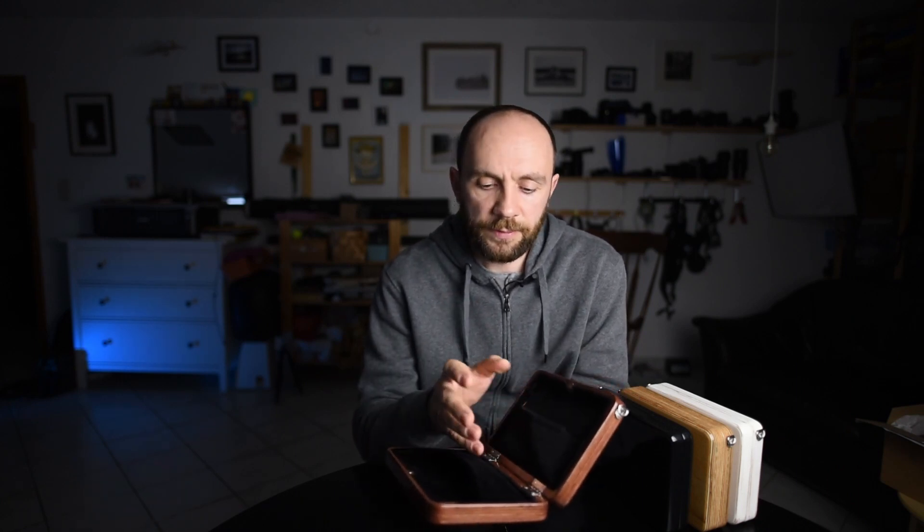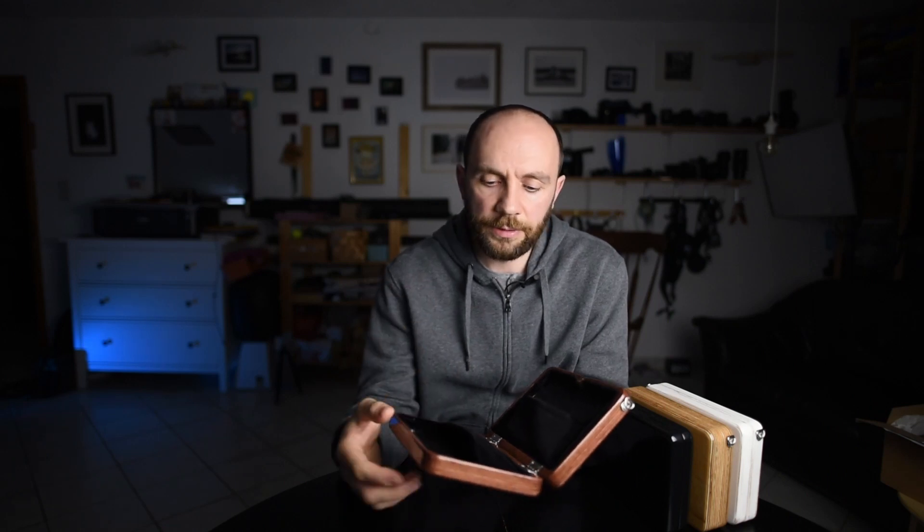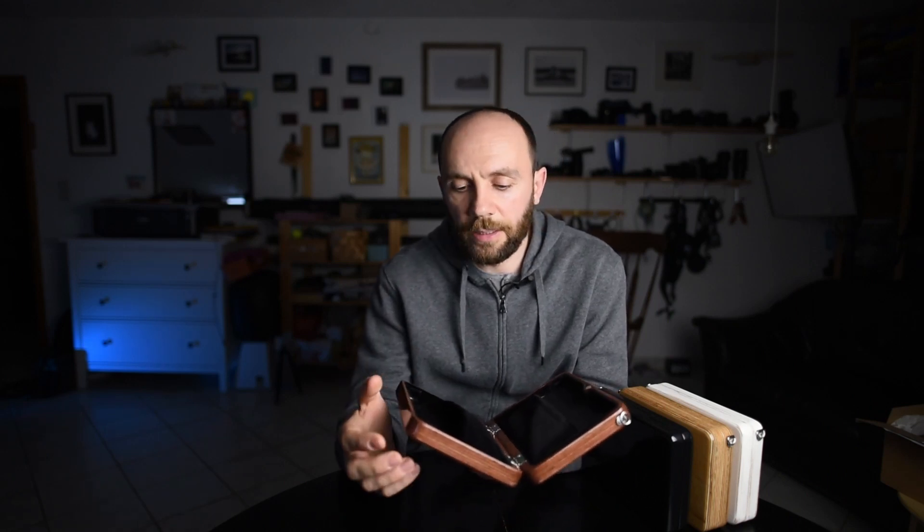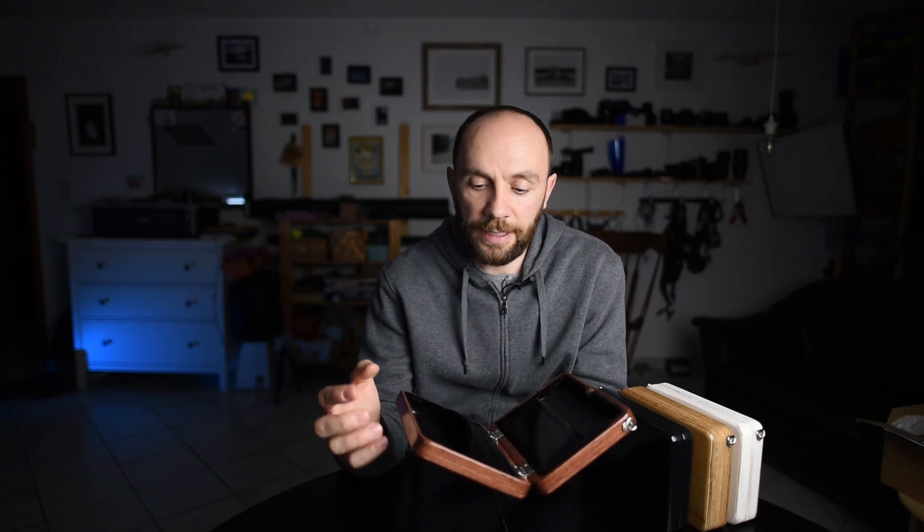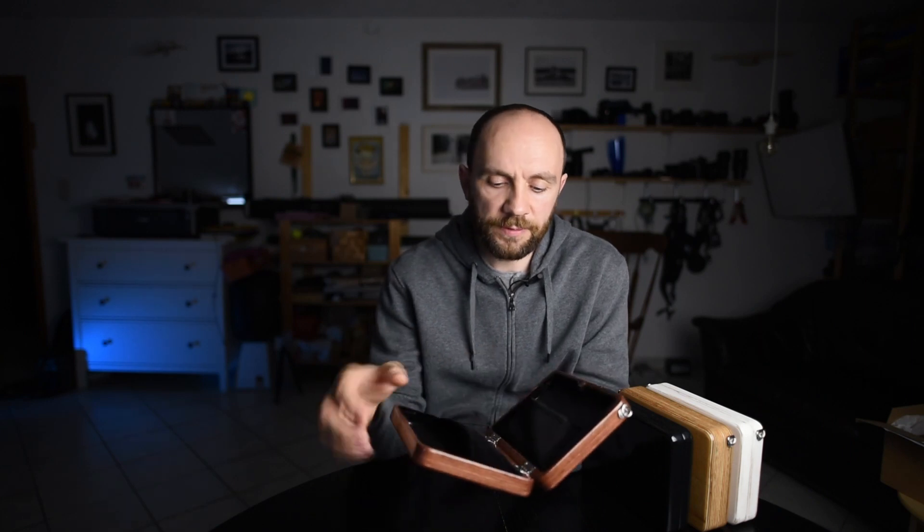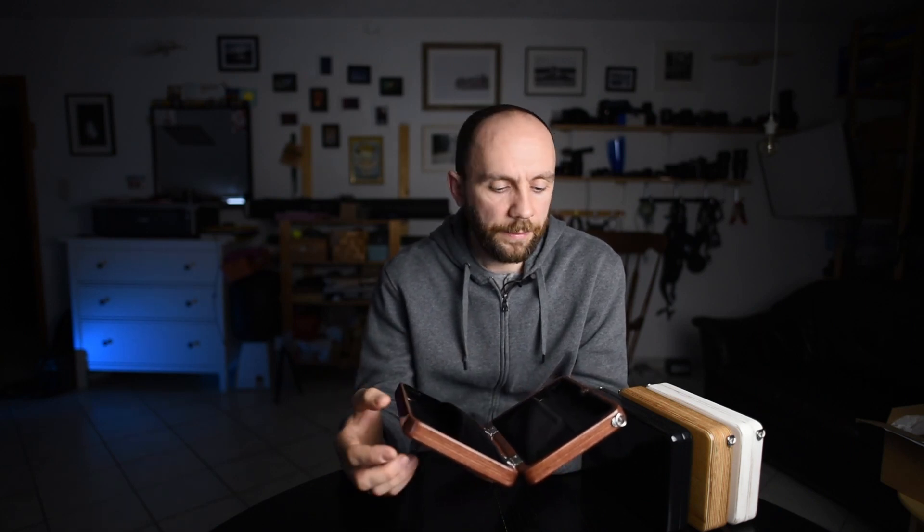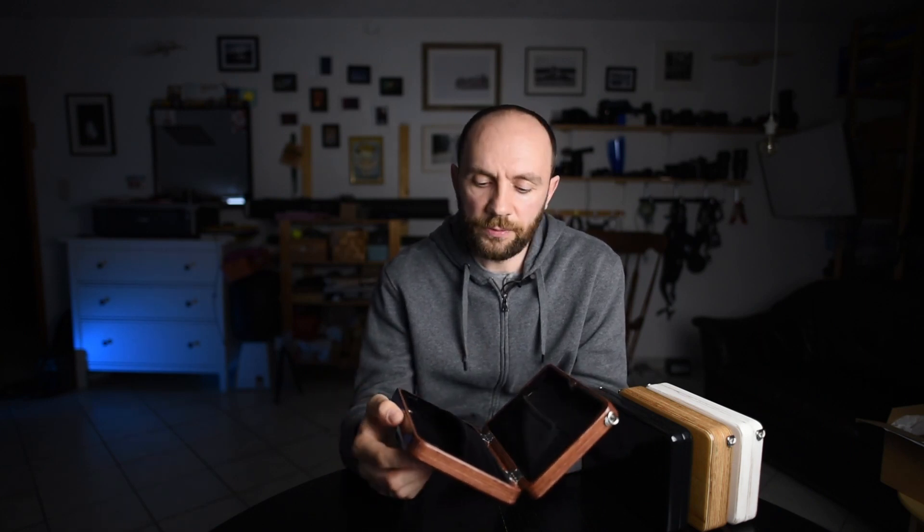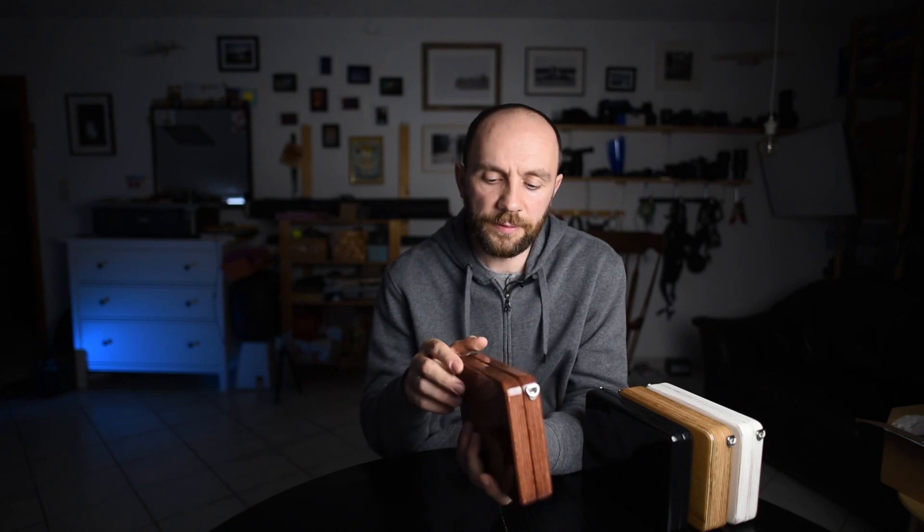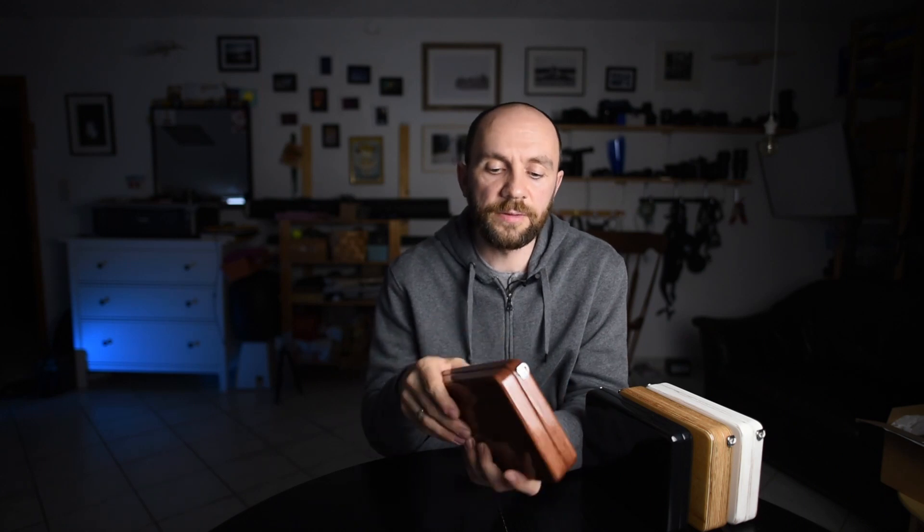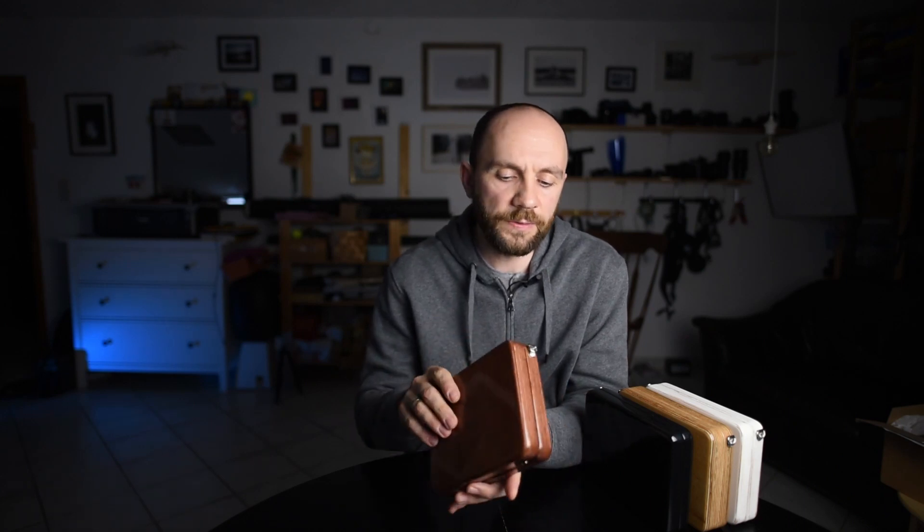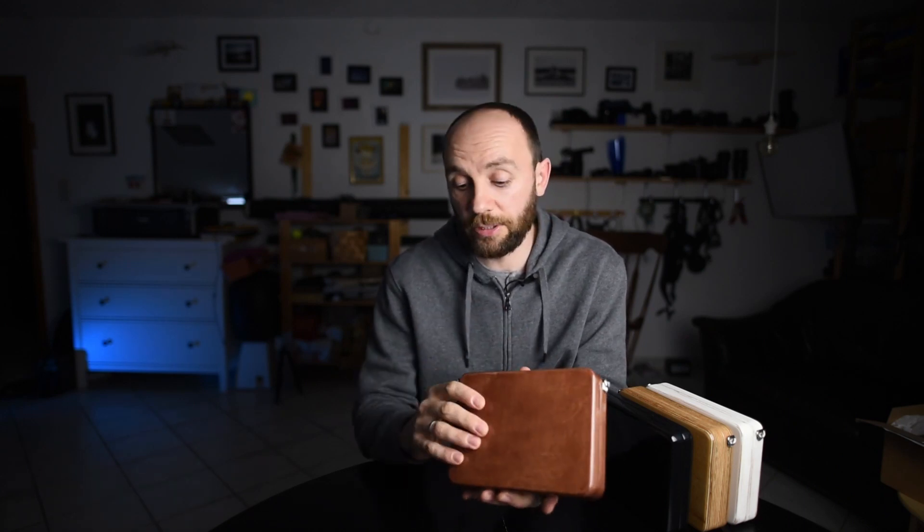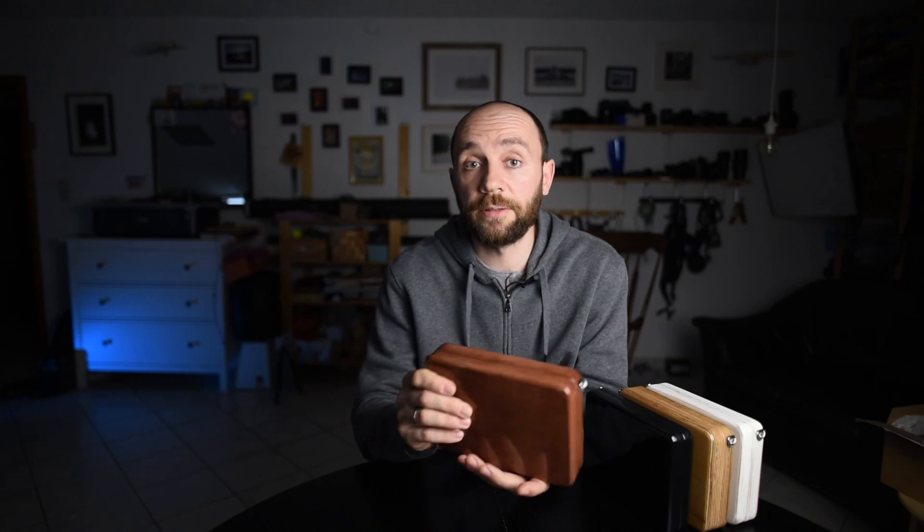So this bag, or purse, or clutch, you name it, has two pockets inside. It closes like this, two magnets keep it closed, and you can attach a strap and carry it on the shoulder.